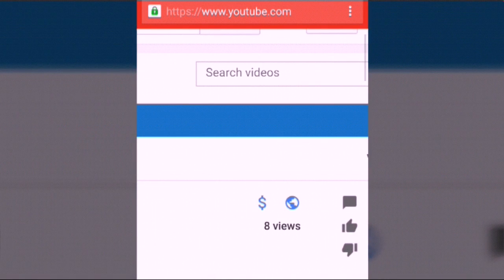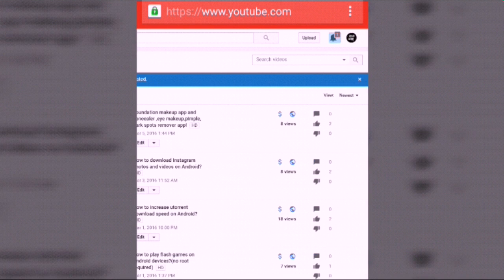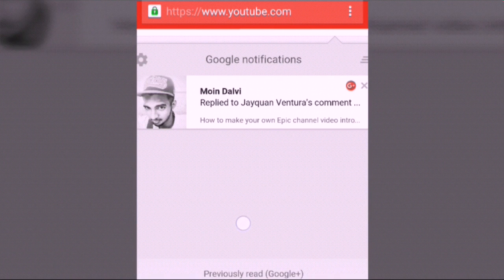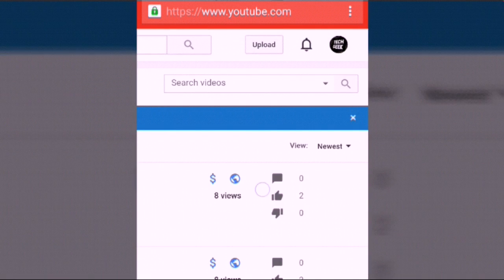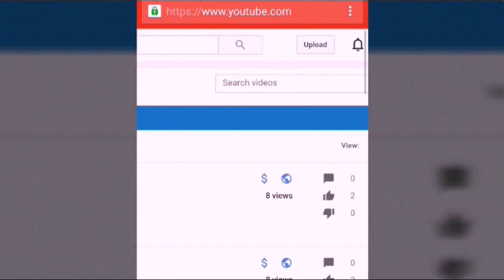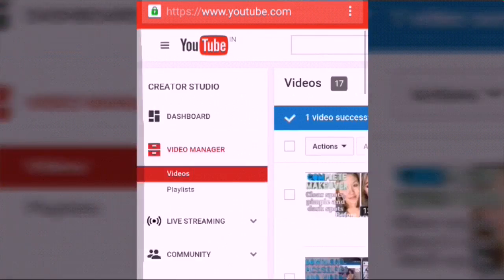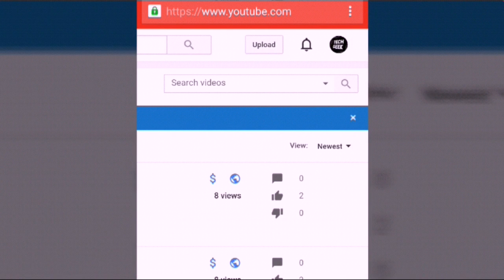If your video has been monetized, the dollar sign icon will turn blue. So those are the two methods for how you can monetize on Android. If you forget to monetize and you're away from your laptop but have internet on your phone, download the Creator Studio app or use the Chrome desktop site method. It's very simple — take care, bye! Please subscribe to my channel for more videos like this — take care, bye, peace!